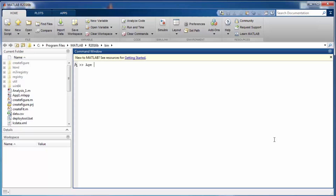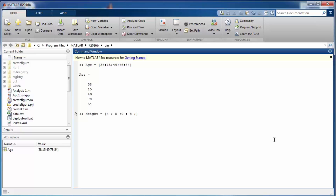Tables need to be created from already existing variables, or you can import data into them. Let's create a few variables: an 'age' variable with five values, a 'height' variable with five values (4, 5, 9, 10, and another), and a 'weight' variable with values 85, 90, 78, 56, and 42.